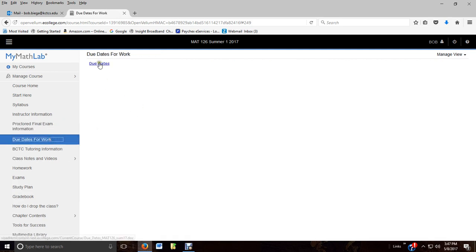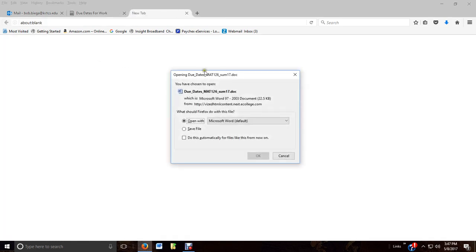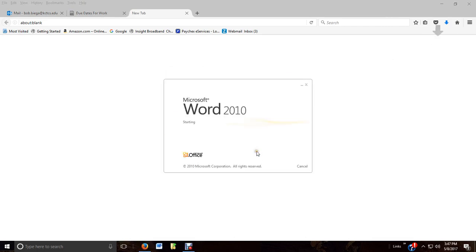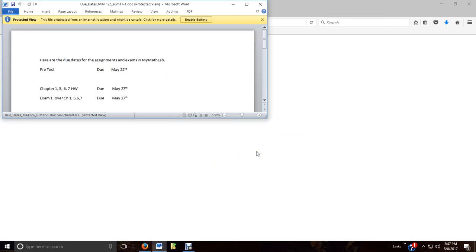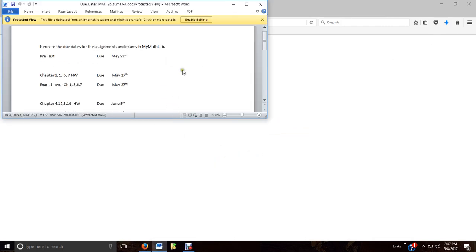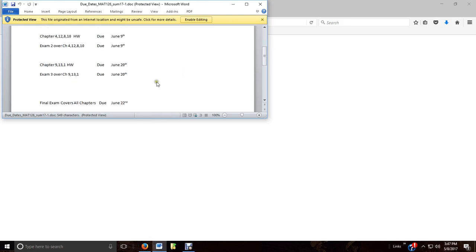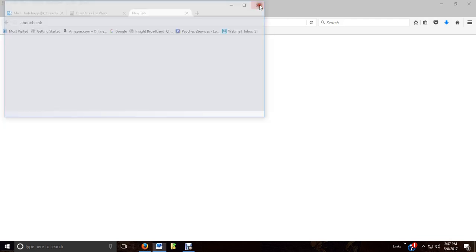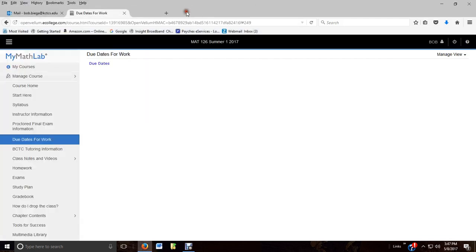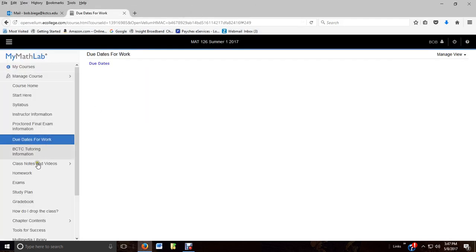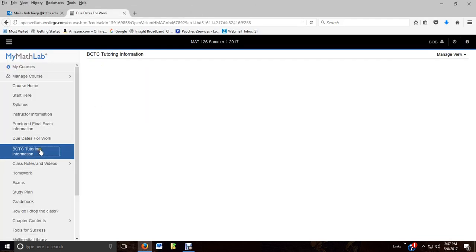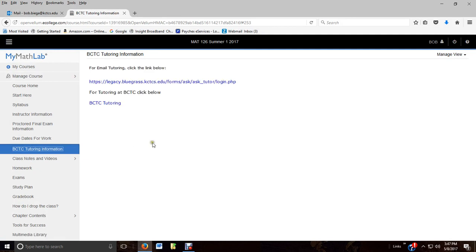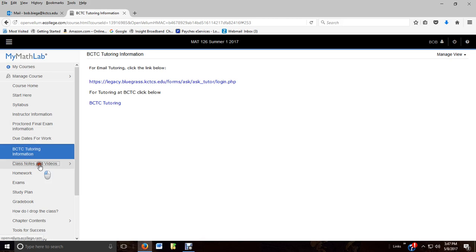Here's your due dates. Not only will you know your due dates by the calendar on the opening page, but I've also got a sheet here that you can certainly print. You've got to get a proctor for the final. You've got to pass the final to be eligible to pass the class no matter what. No matter what your average is, you must pass the final. So that's 60% or higher. Tutoring information - the link's probably not live yet, but hopefully it will be if you need tutoring.